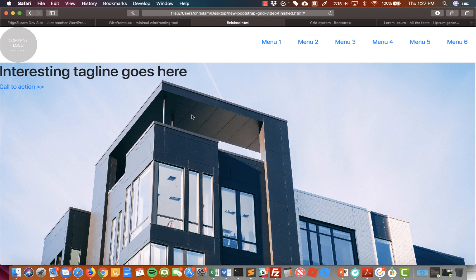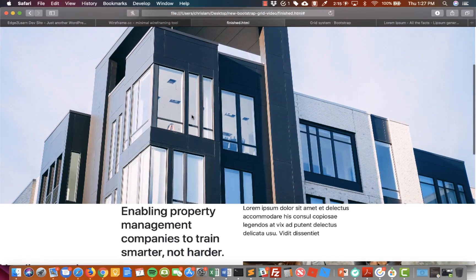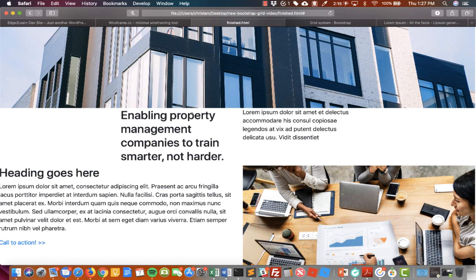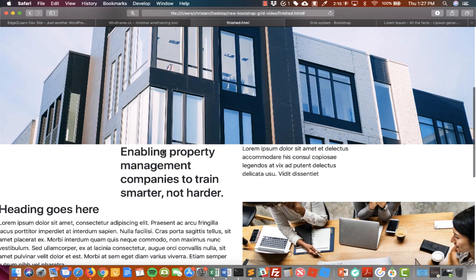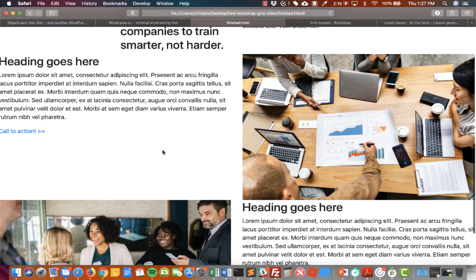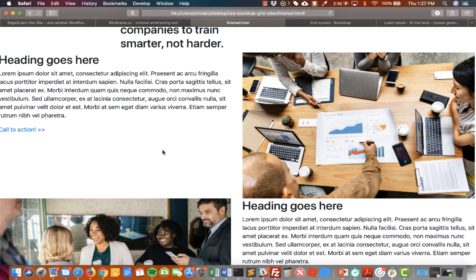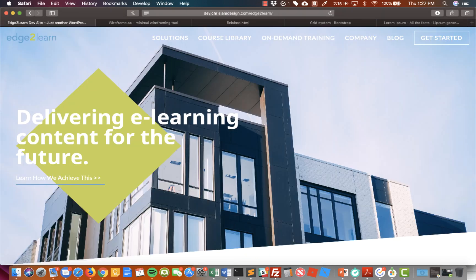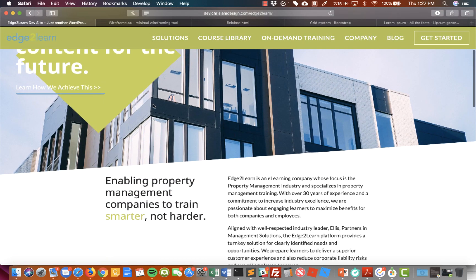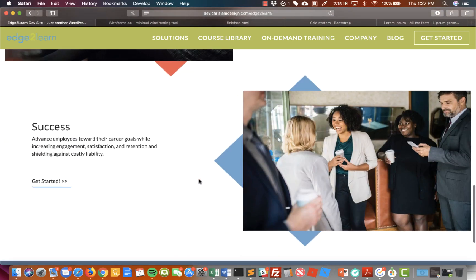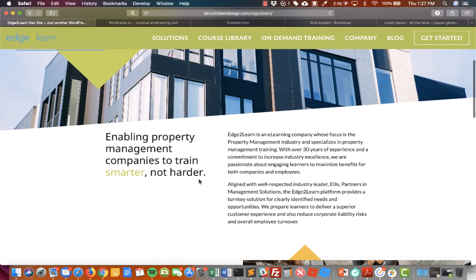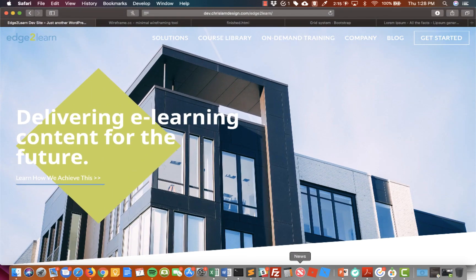We'll leave it there and continue in the next video. We've got the base of our website done with some major layout happening. Next week we'll clean it up — do some spacing, font sizing, add more white space — and it's going to look great. See you next time.